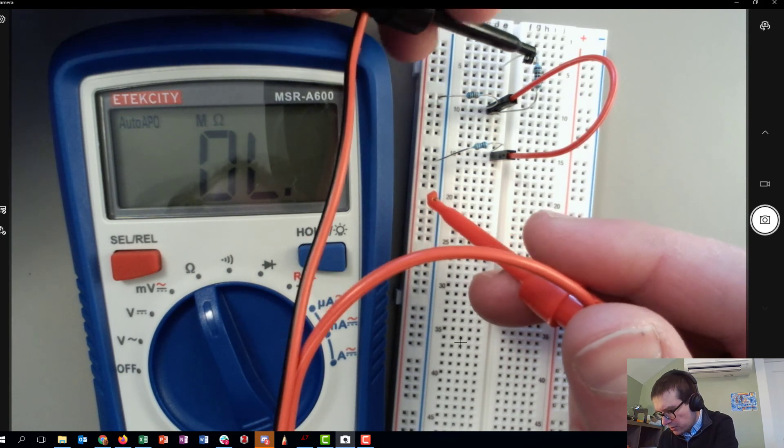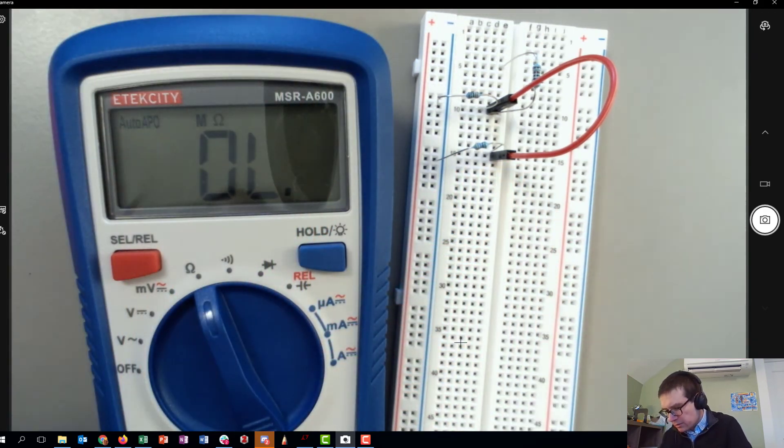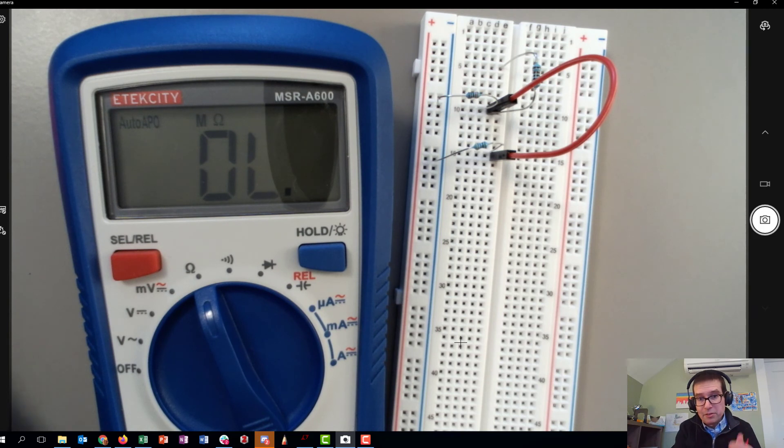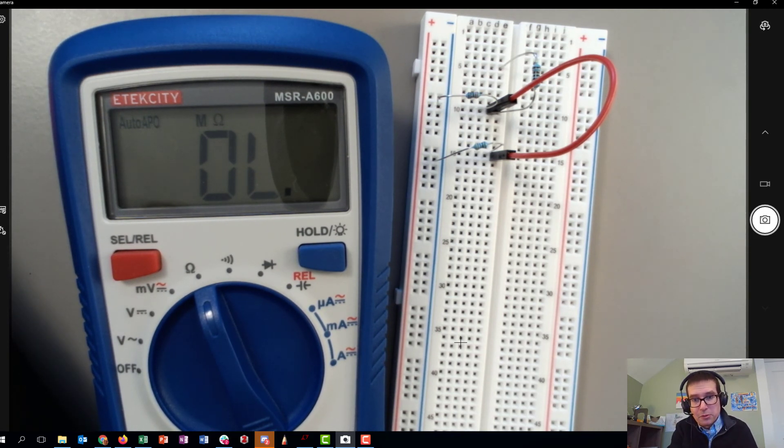So that is how you can go about taking a measurement on the circuit just with the resistor network. In a separate video I'll show you how to do some voltage readings.